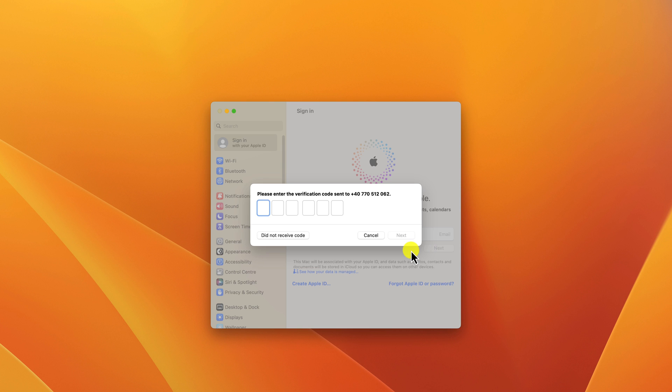Write the code received on your address or phone number. Click Next.